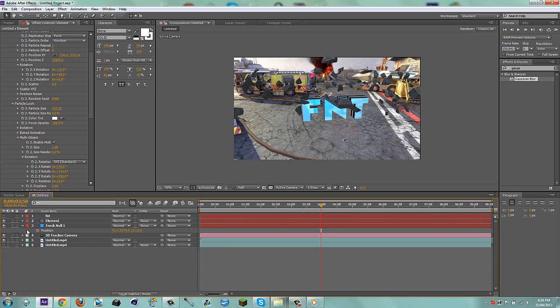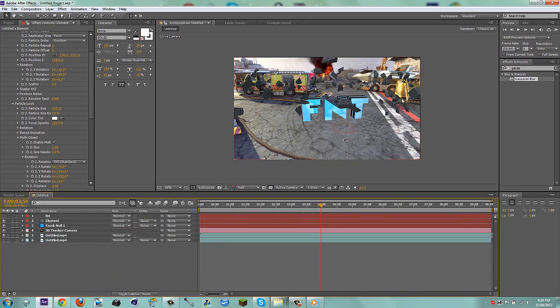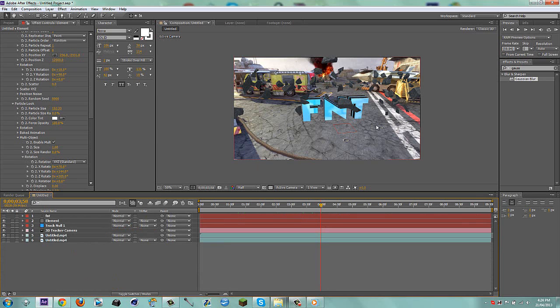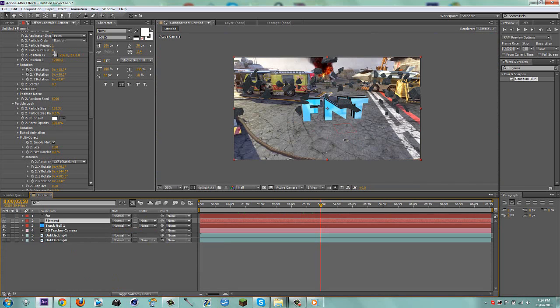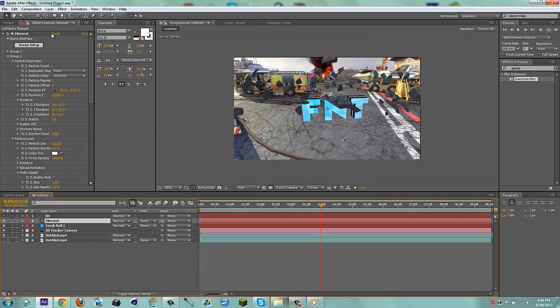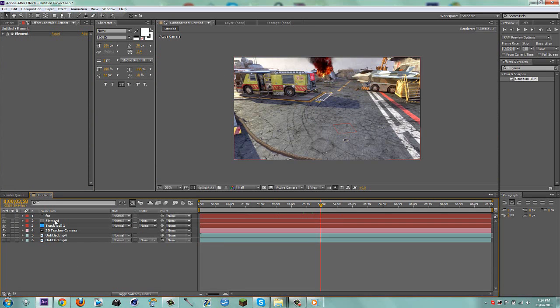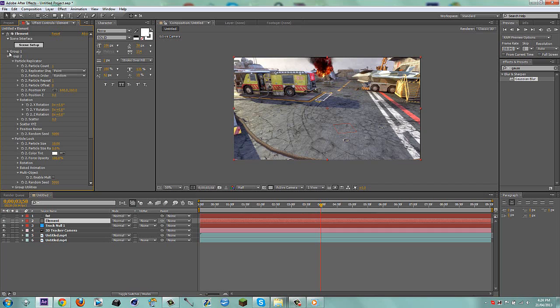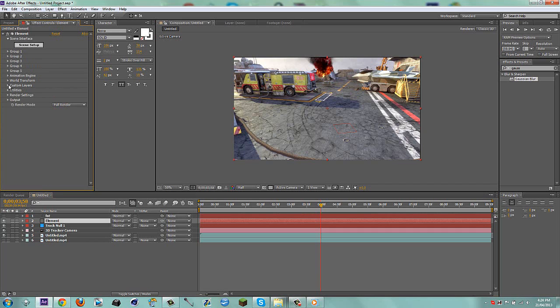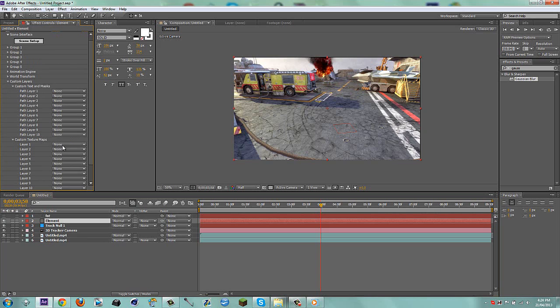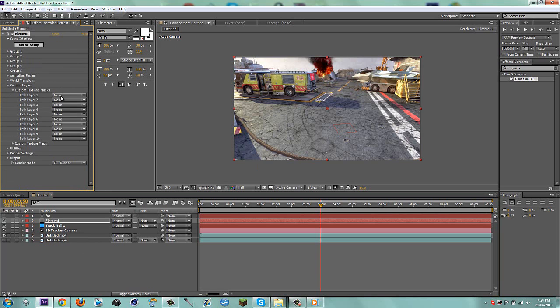What I have here is I have element, and I have my rocks, and I have my FNT text. What I'm going to do right now is I'm just going to reset my element. Everything should disappear. Now I'm going to go to my element, everything's reset, so that's good. I'm going to go to my custom layers, and I already have my text ready, and my mirrored image of the map.